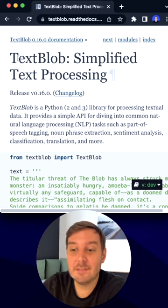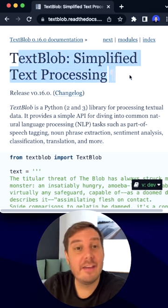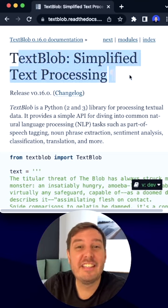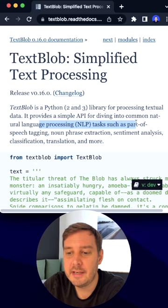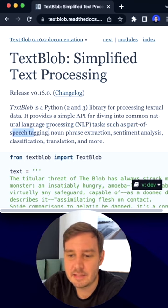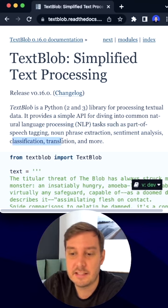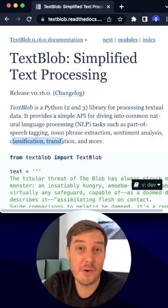Let's learn how you can use the TextBlob library in Python for simplified text processing. You can use this for common NLP tasks like spell checking, sentiment analysis, classification, and more.